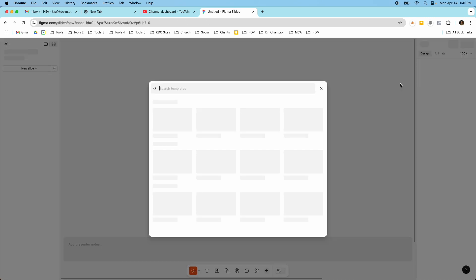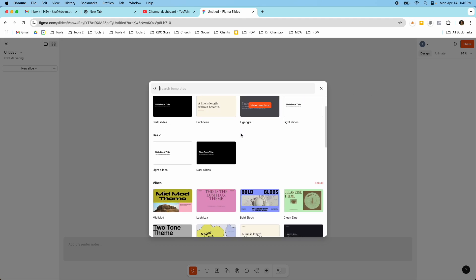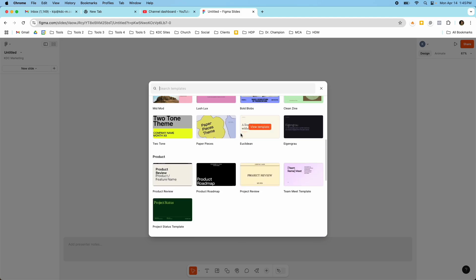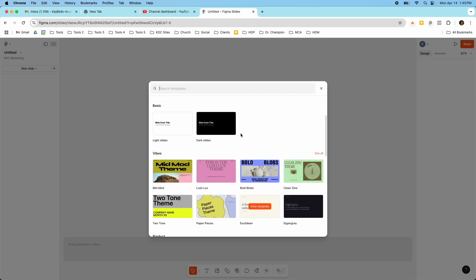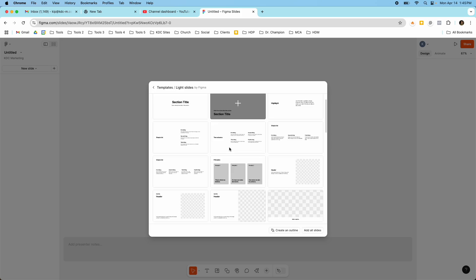So I'm going to go ahead and click this and then it's going to ask me if I want to start from scratch, start with an outline, or pick a template down here. So I want to just pick a template and show you some of the options that you have.